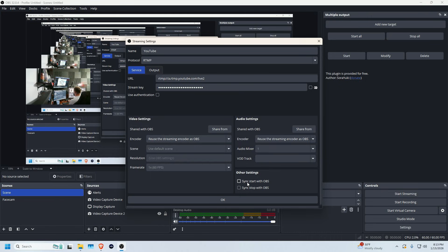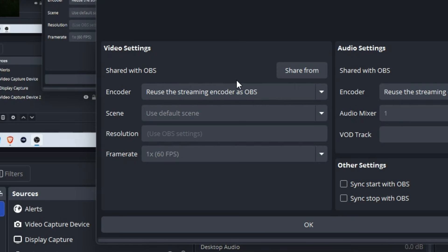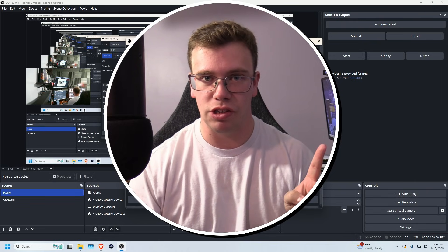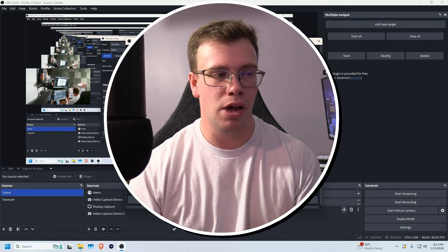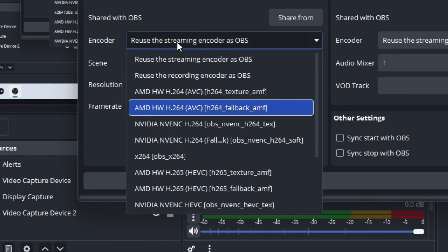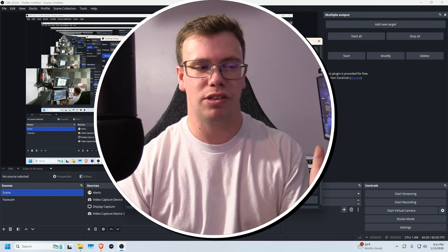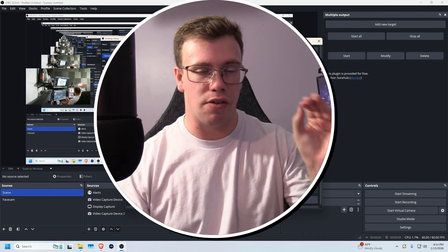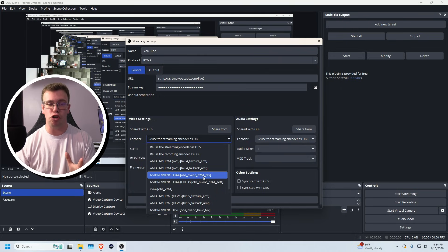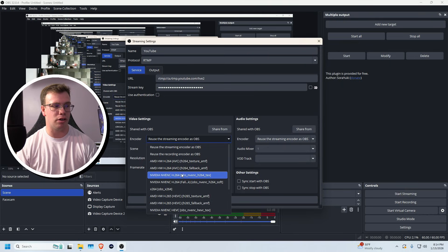You can sync the start and stop with normal OBS using the two checkboxes if you want. For the encoder, by default it pulls from your normal OBS settings — I don't recommend this because you can't customize it well and it sometimes bugs out. Instead, switch the encoder from Reuse to the NVIDIA NVENC H.264 encoder. If you're on an AMD GPU, use the AMD Hardware H.264 codec instead.